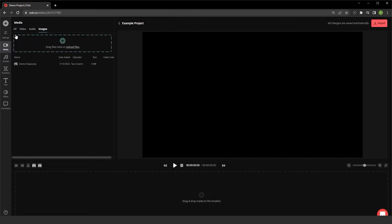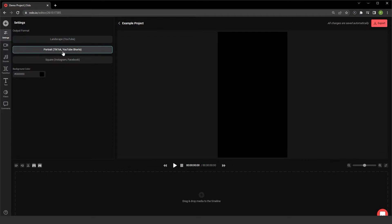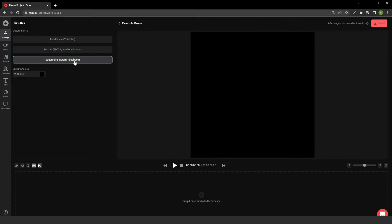Now keep in mind, when you are creating output, you can choose the settings for your output, like landscape for YouTube, that's the default, as well as portrait for TikTok and YouTube shorts, and square for Instagram and Facebook, as well as changing the background color.